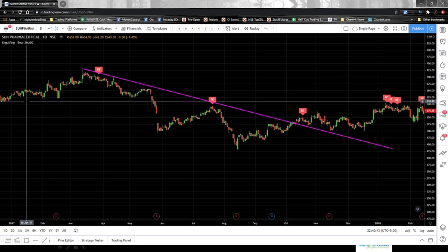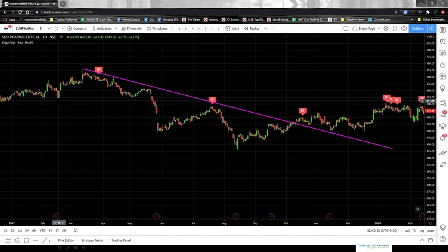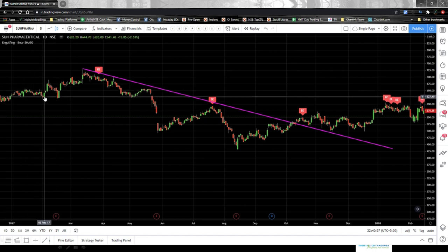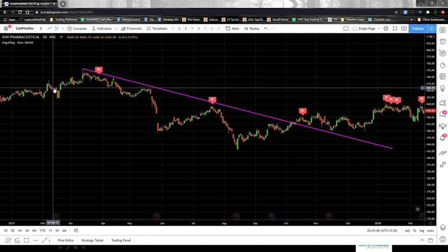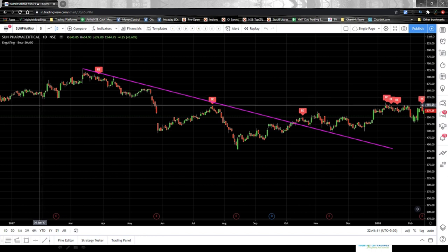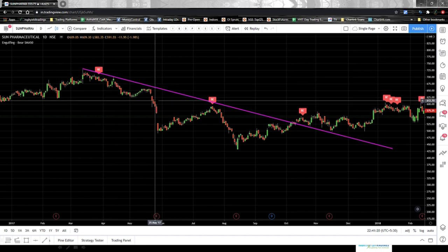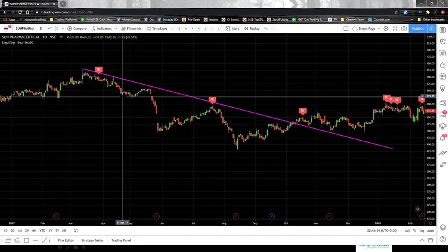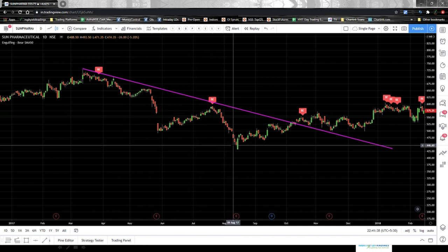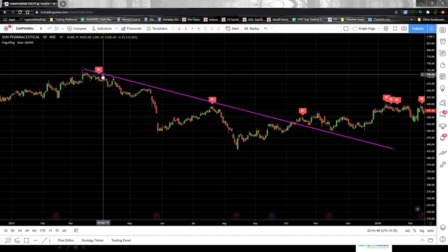Sun Pharma was in an uptrend here. How do we know? Very simple — it was making higher highs and higher lows: higher high, higher low, higher high, higher low. Whenever candlesticks make higher highs and higher lows, the stock is in an uptrend. After this point, Sun Pharma started a downtrend. How do we know? The candlesticks start making lower highs and lower lows — lower high, lower low, lower high, lower low. That's how you read the charts.